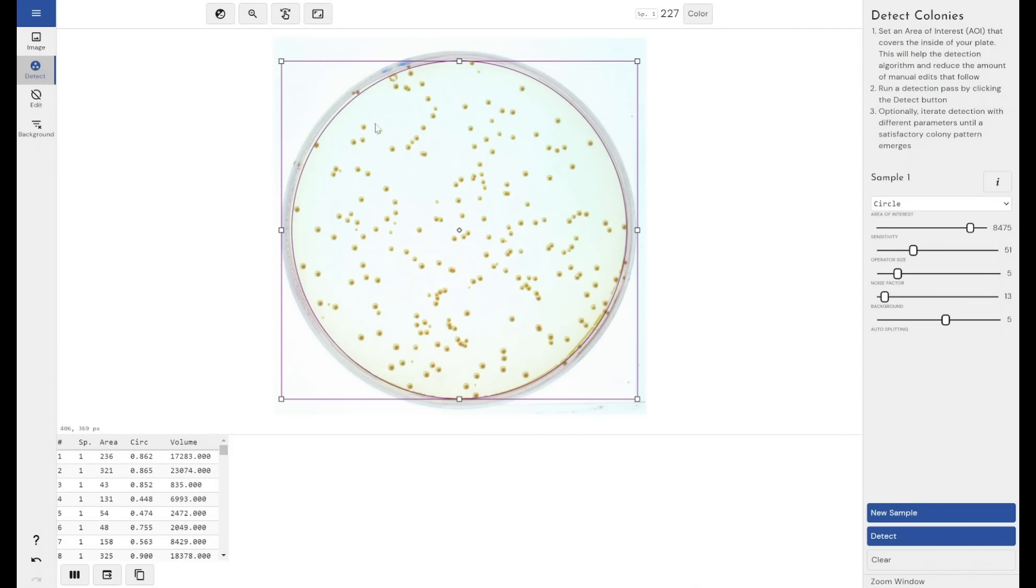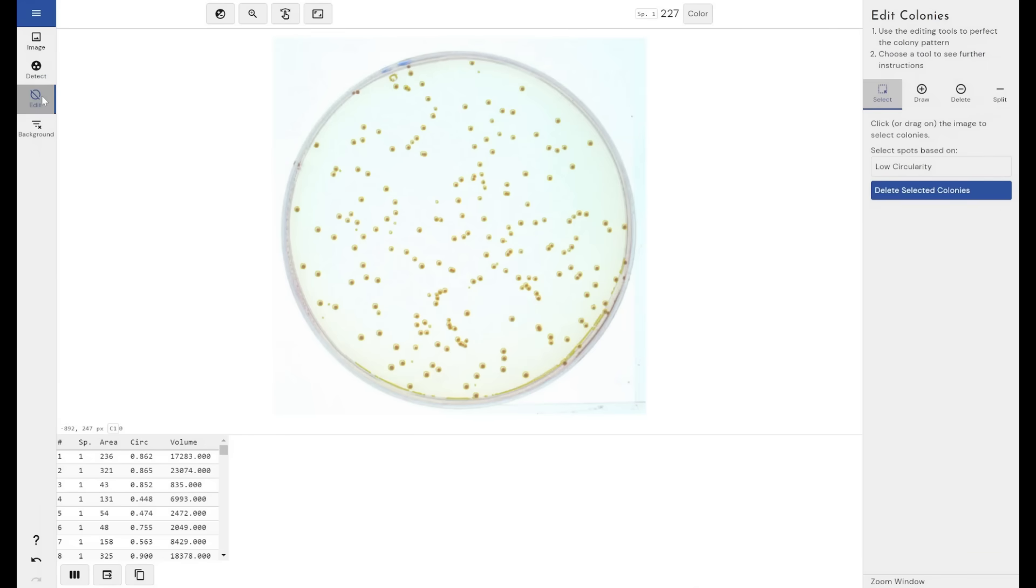You can do this by using different circles, or you can do this manually through the manual editing mode. When we come through to the edit mode, the first option is to select. Just click on one colony.